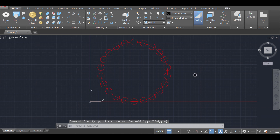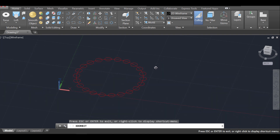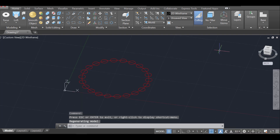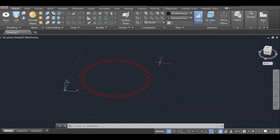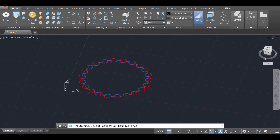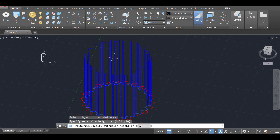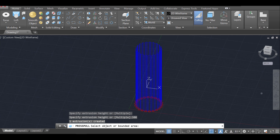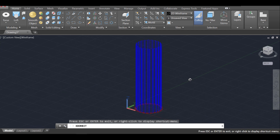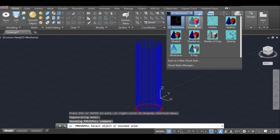Now I switch the perspective using the orbit command to get a 3D view of what I'm doing. I change my layer from lines to column, then use the press-pull command — pulling the inner area of my circle upward 300 units. Zooming out, the column is now 300 units tall. Switching from wireframe to conceptual mode lets you see it better.